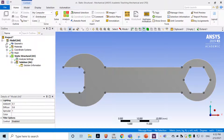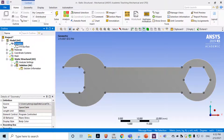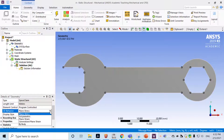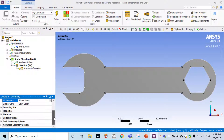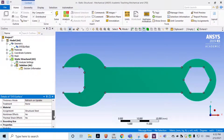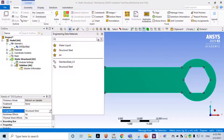Now we are in the mechanical model. The first thing to do is click on Geometry and define the 2D behavior. There are many options — choose Plane Stress, which is what we want. There are other options available, but make sure Plane Stress has been chosen.